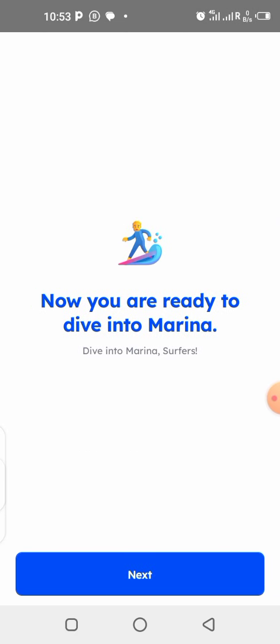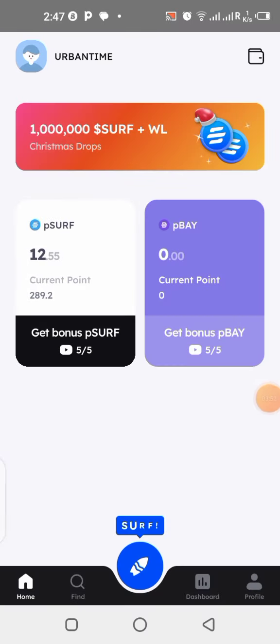It's going to take you to a page telling you that you are now ready to dive into the Marina application — your registration is already good to go. All you need to do now is click on Next, and you are going to come into your home page.